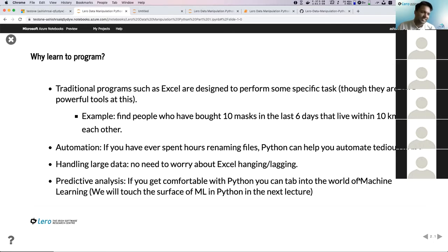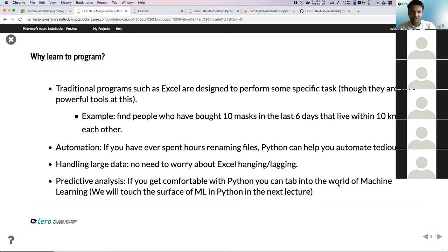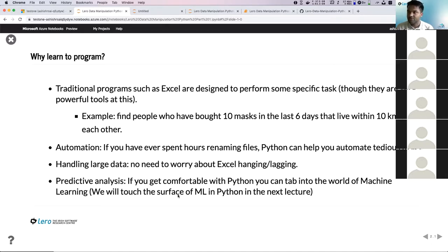These are the main reasons why I think everyone should learn programming — because it's not that complex anymore. You can use pre-written code to perform almost all of these tasks. I'm going to try to talk about predictive analysis towards the end of my next lecture and show how easy it is to use machine learning in Python. You don't have to know maths or worry about all the complexities. It's pretty straightforward.